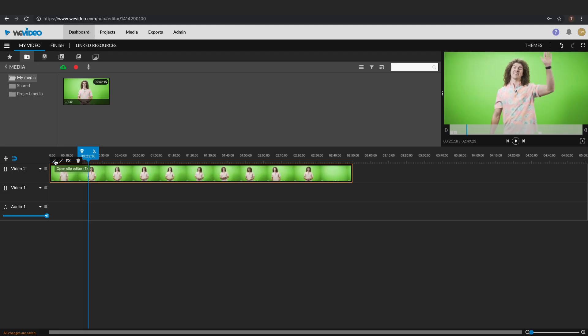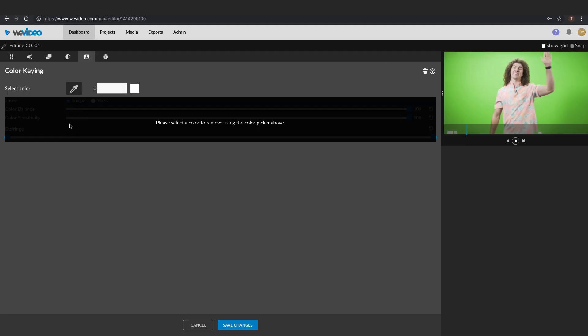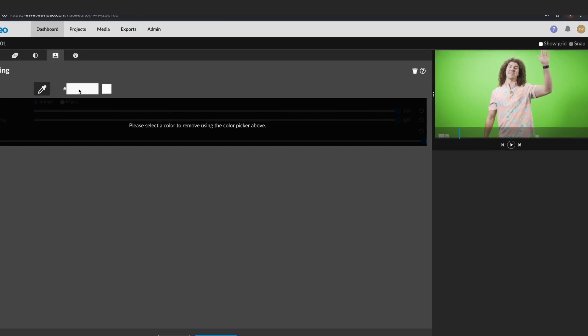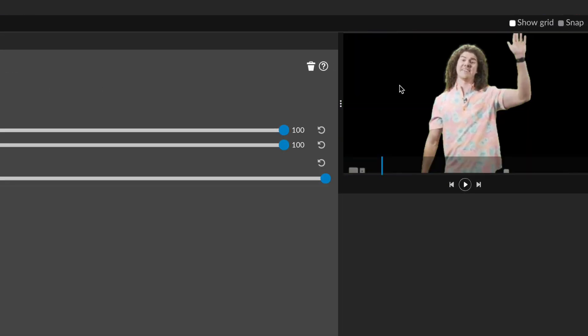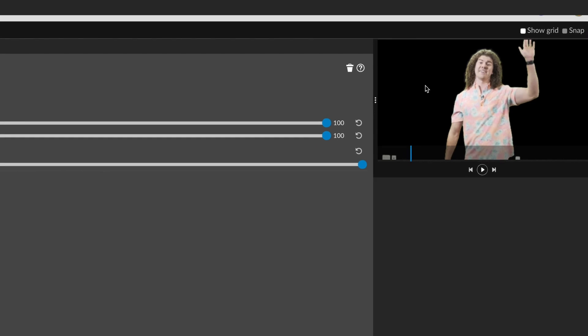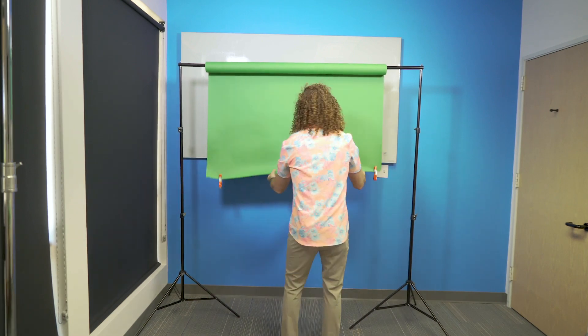Green screens don't actually need to be green though. The great thing about using WeVideo's built-in chroma key tool is you can remove any color you like. But green and blue tend to be the most common colors used for chroma keying because they're the opposite of our skin tones. So what are your options when choosing a green or blue background for your project?